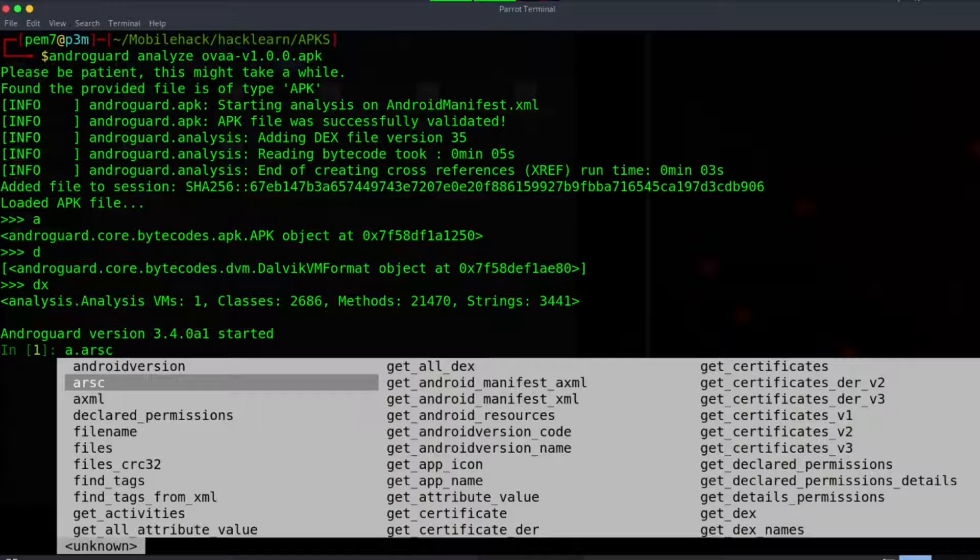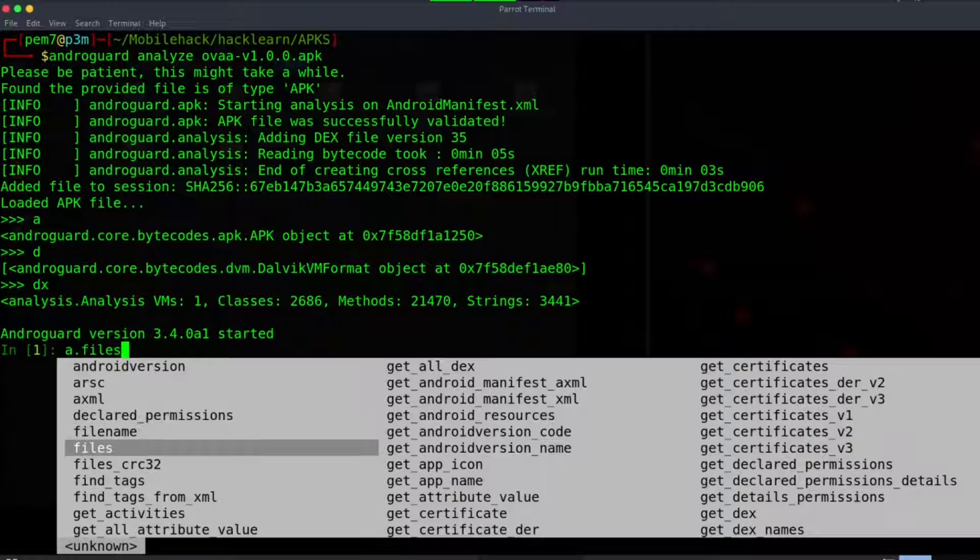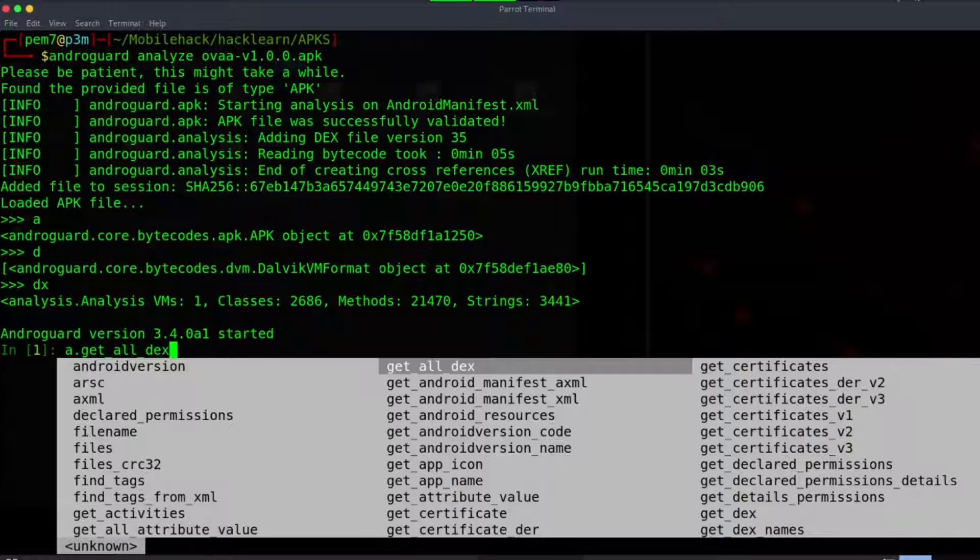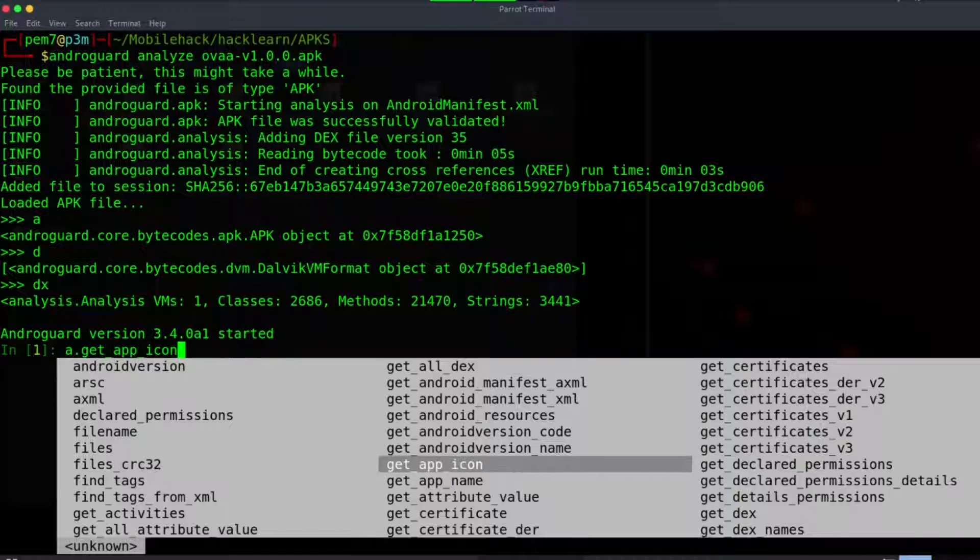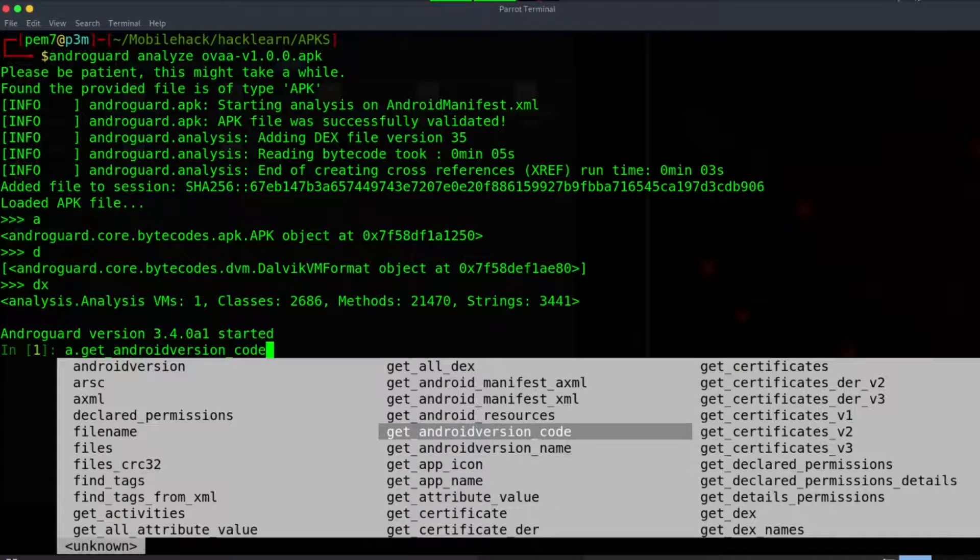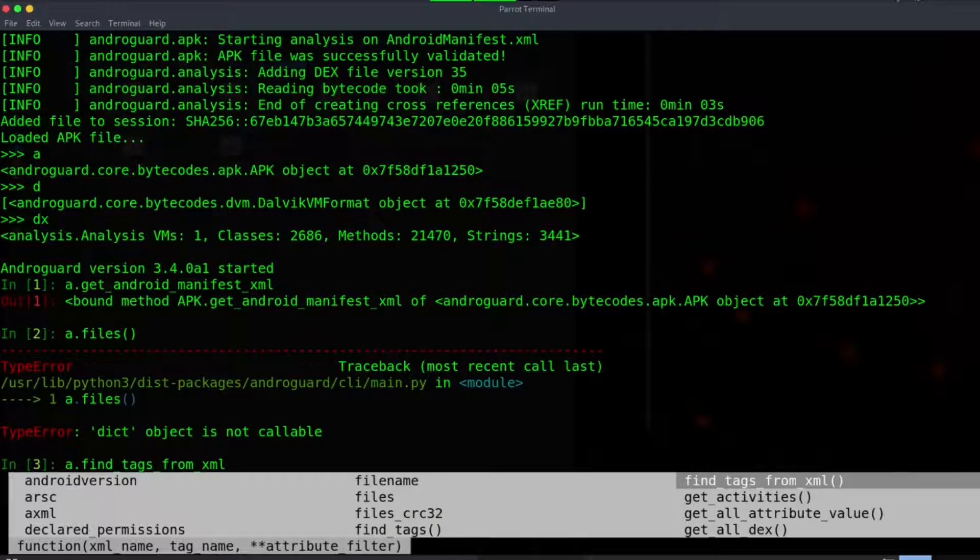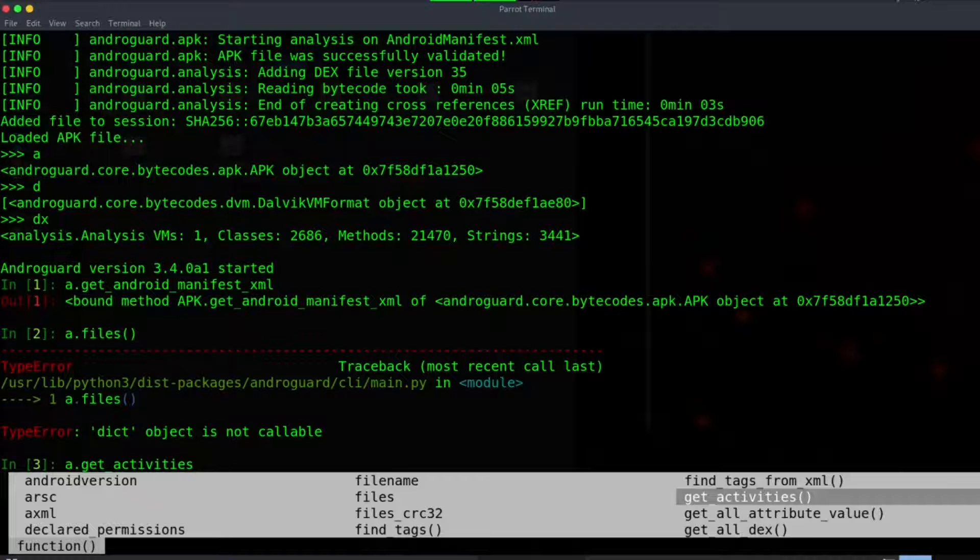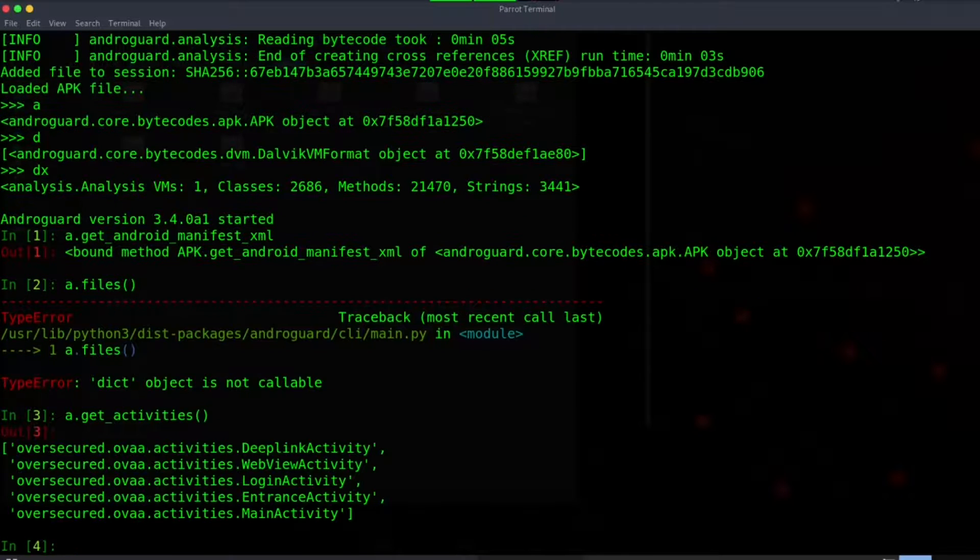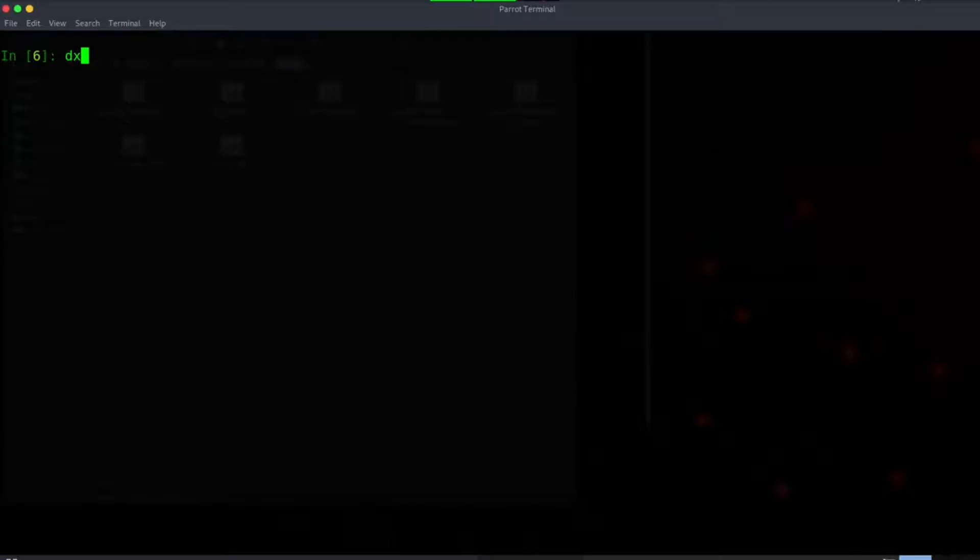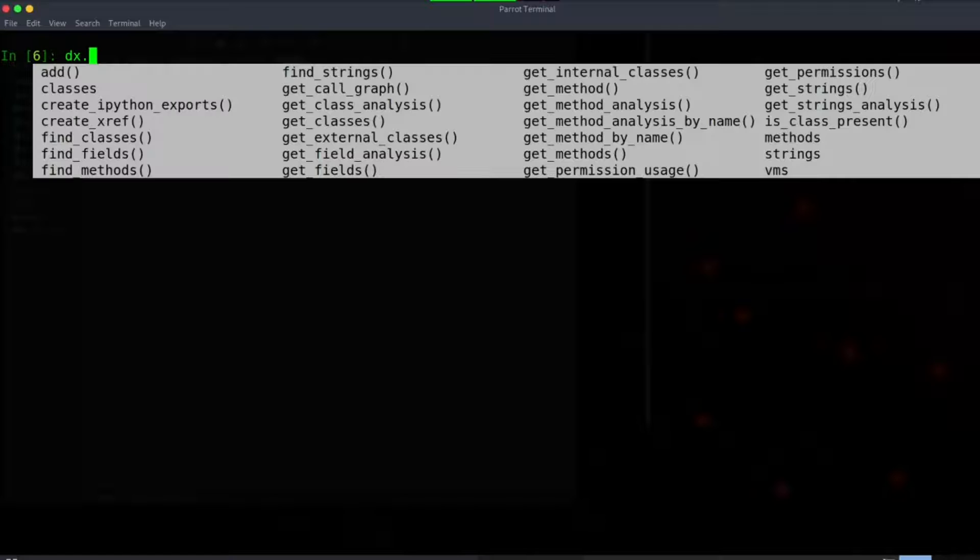You can type a dot and hit the tab button multiple times, and a whole bunch of method variables will be available to help you check what you want, for example the manifest XML file and so forth.